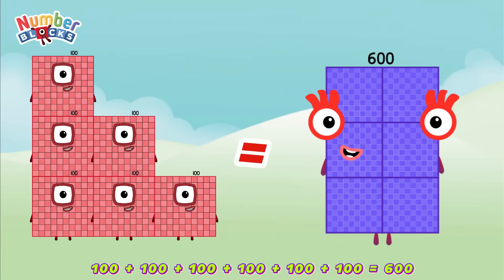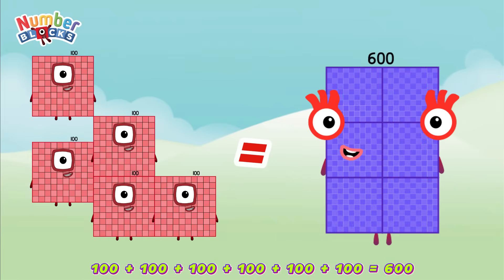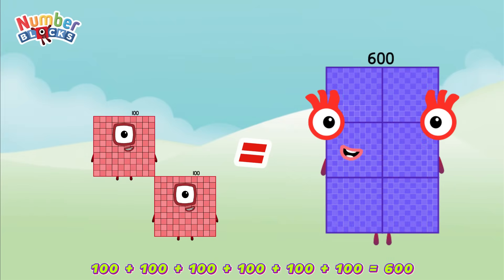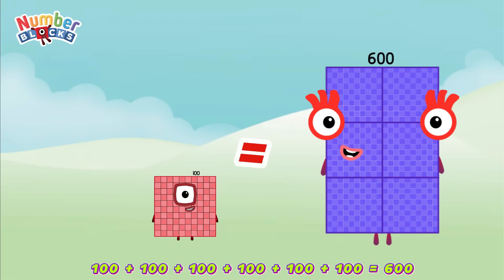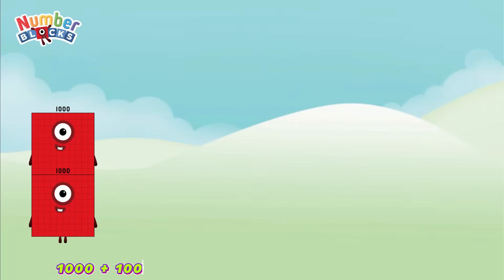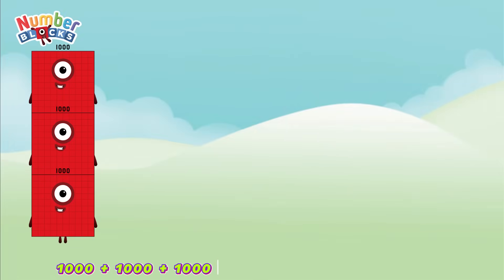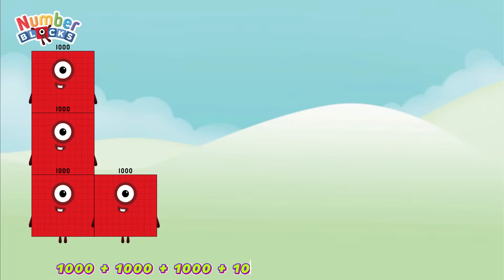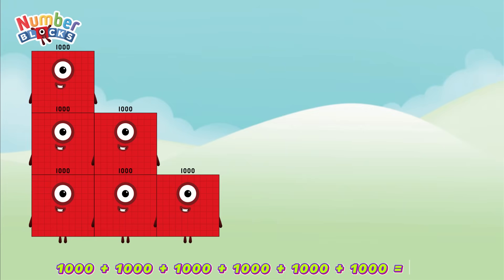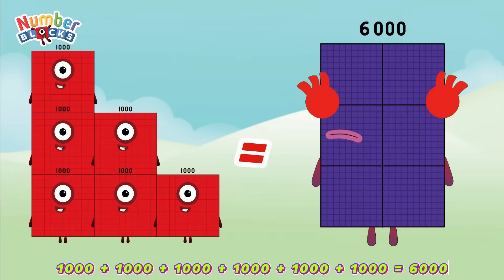Let's count: 100, 200, 300, 400, 500, 600! 1,000 plus 1,000 plus 1,000 plus 1,000 plus 1,000 plus 1,000 plus 1,000 equals 6,000.